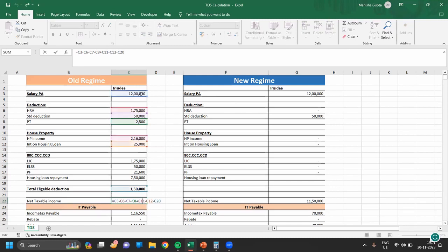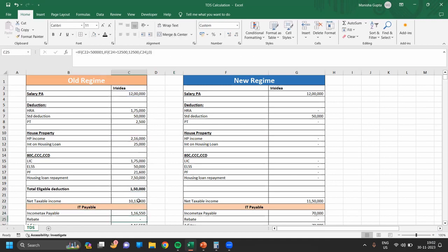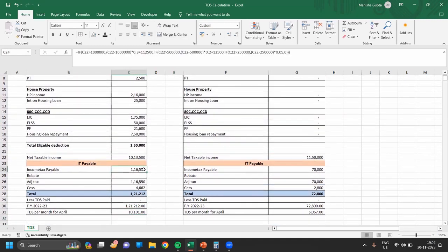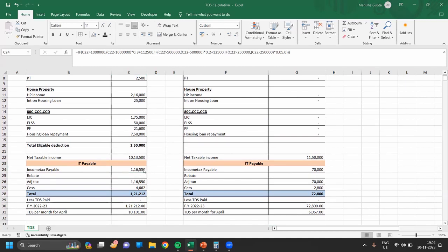The net taxable income is calculated as: Salary minus HRA, standard deduction, professional tax, plus house rent income, minus interest on housing loan, minus total eligible deduction — this equals net taxable income. Now we will calculate income tax payable according to the tax slab.